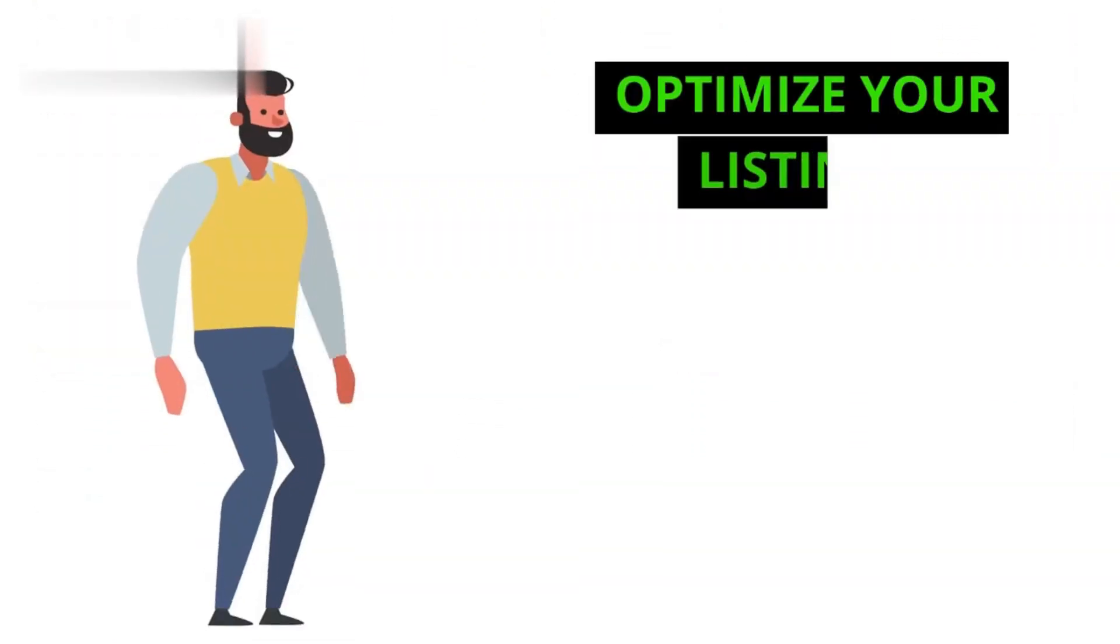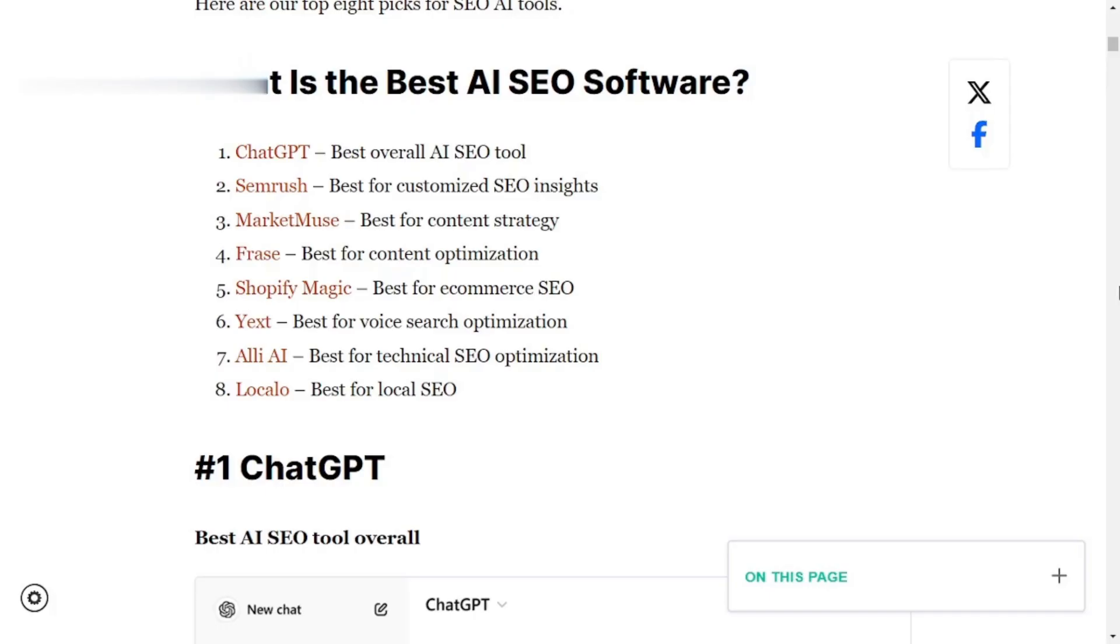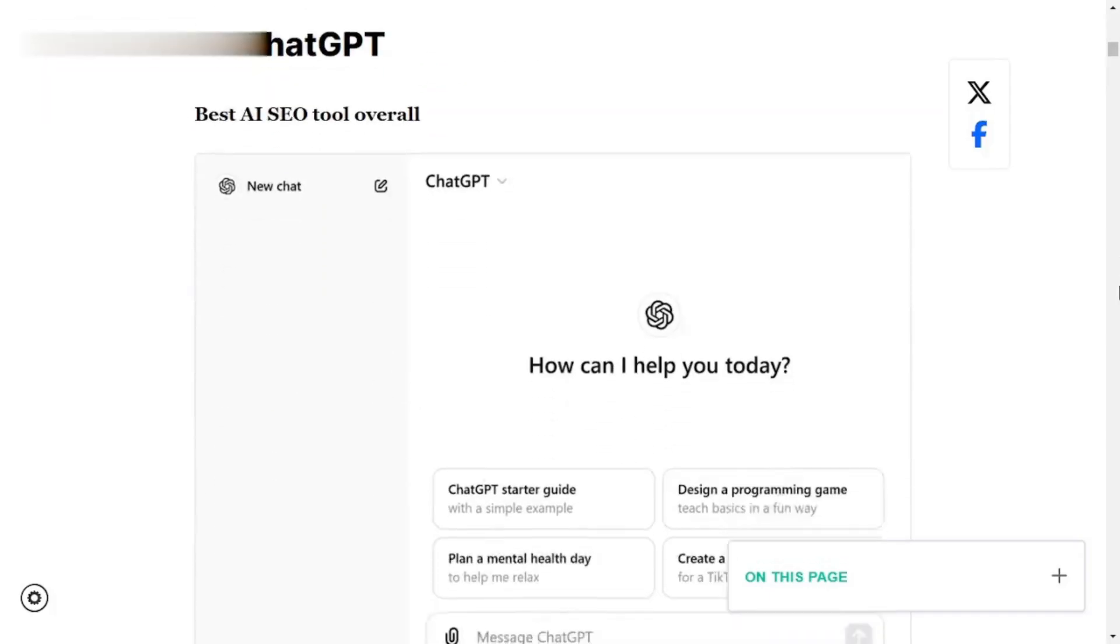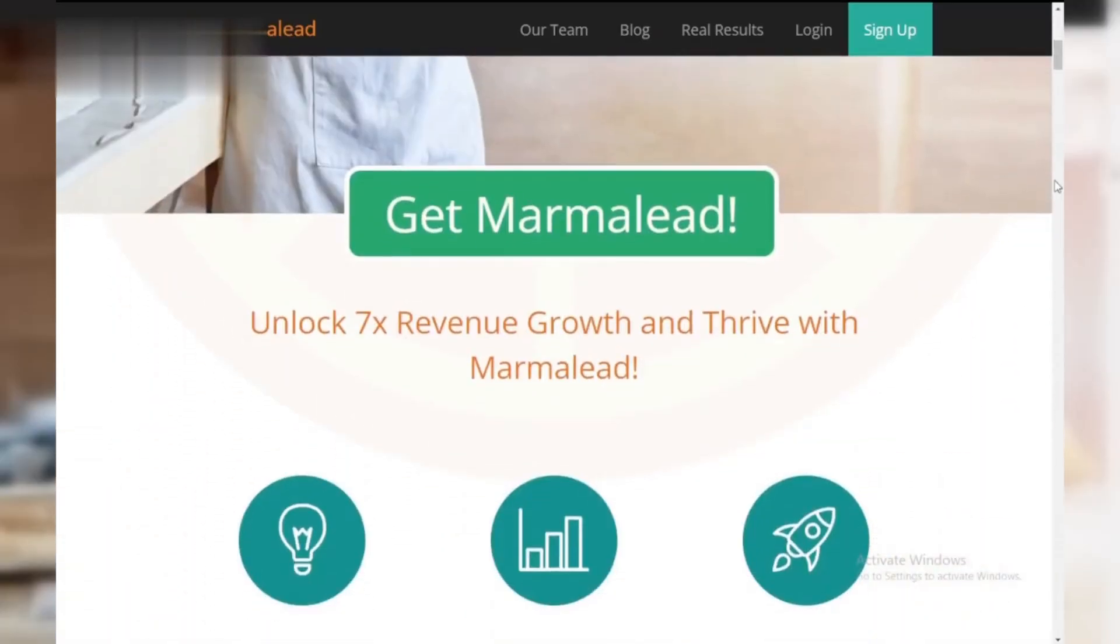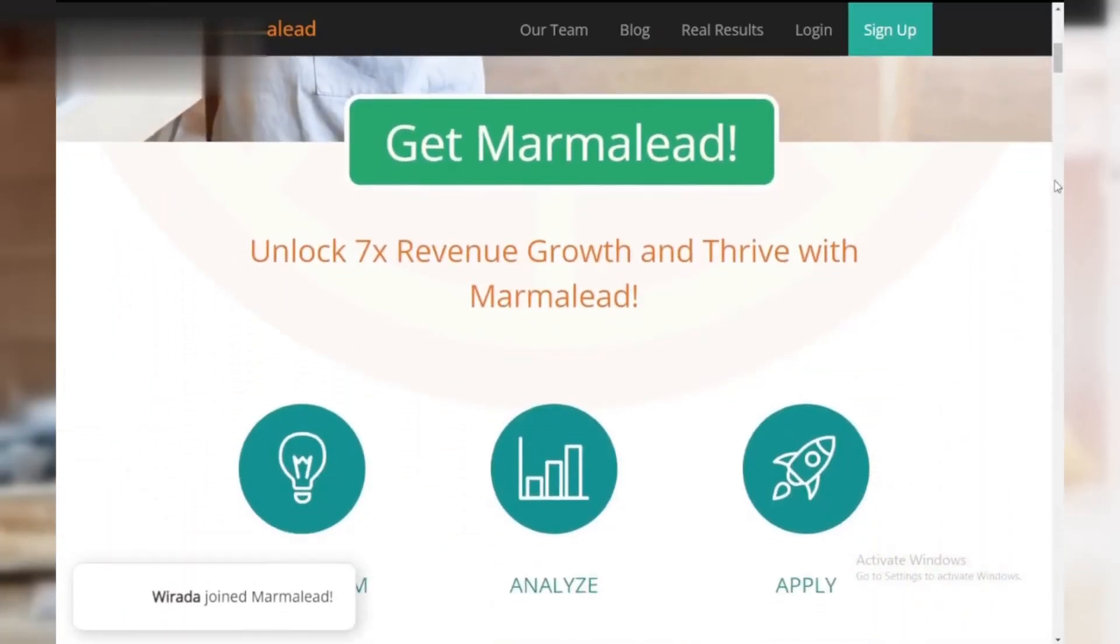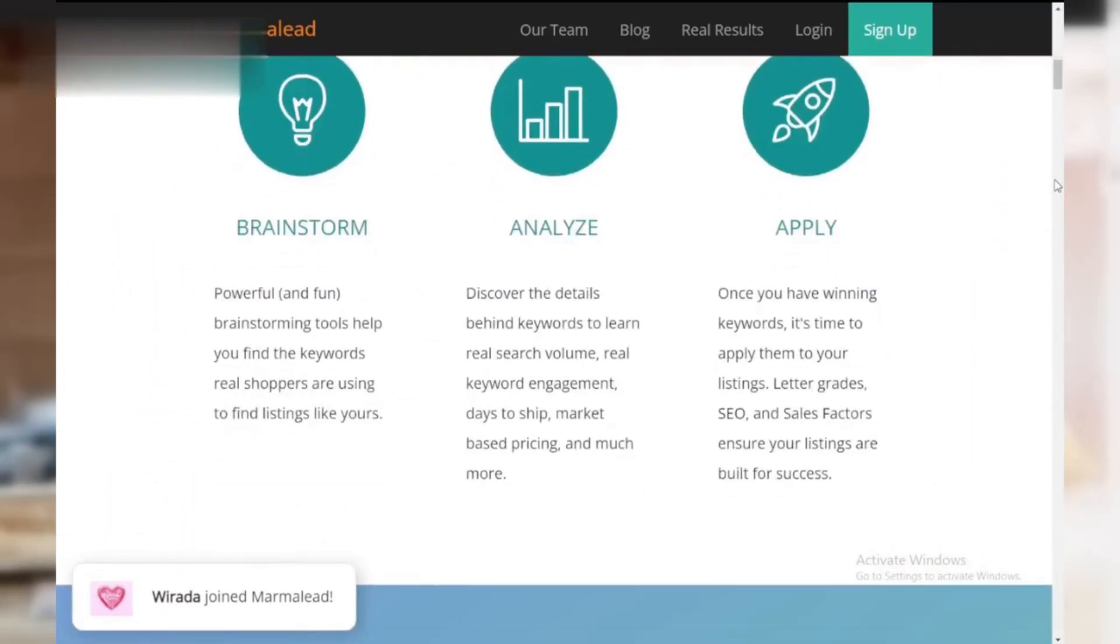Step 3. Optimize your listings. Now focus on your product listing. Use AI-powered SEO tools to find the best keywords. Tools like Marmalade can analyze search trends to help your products get discovered.